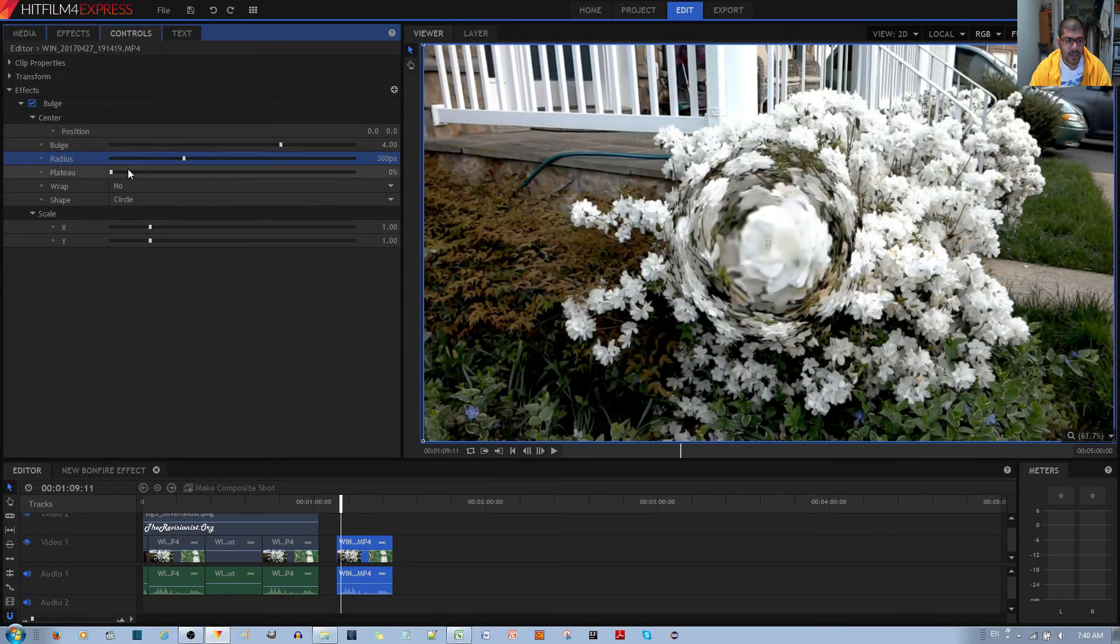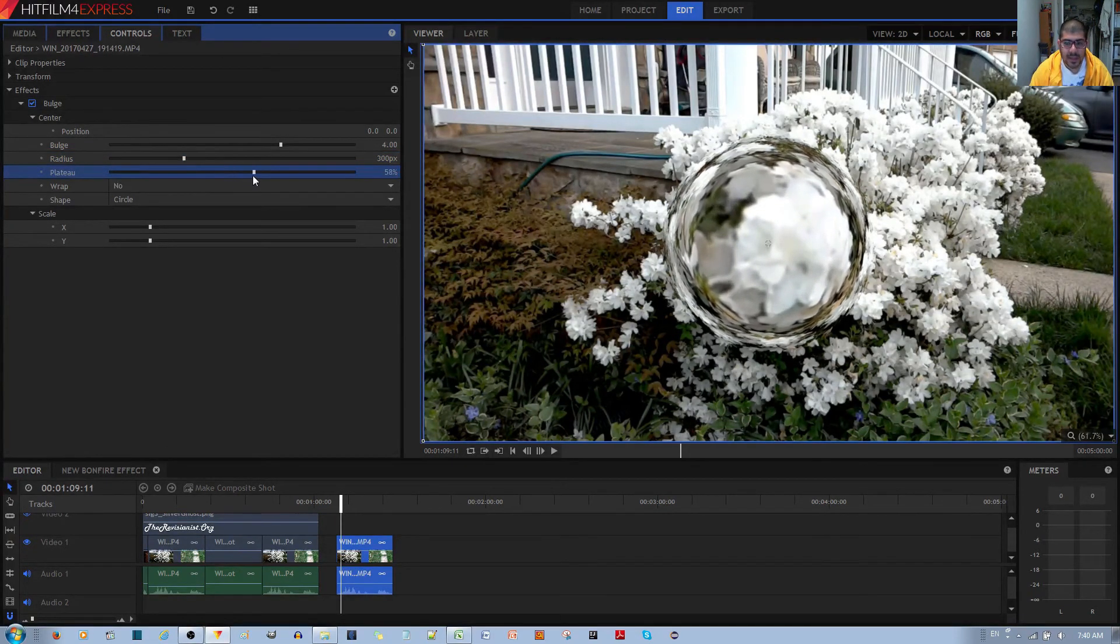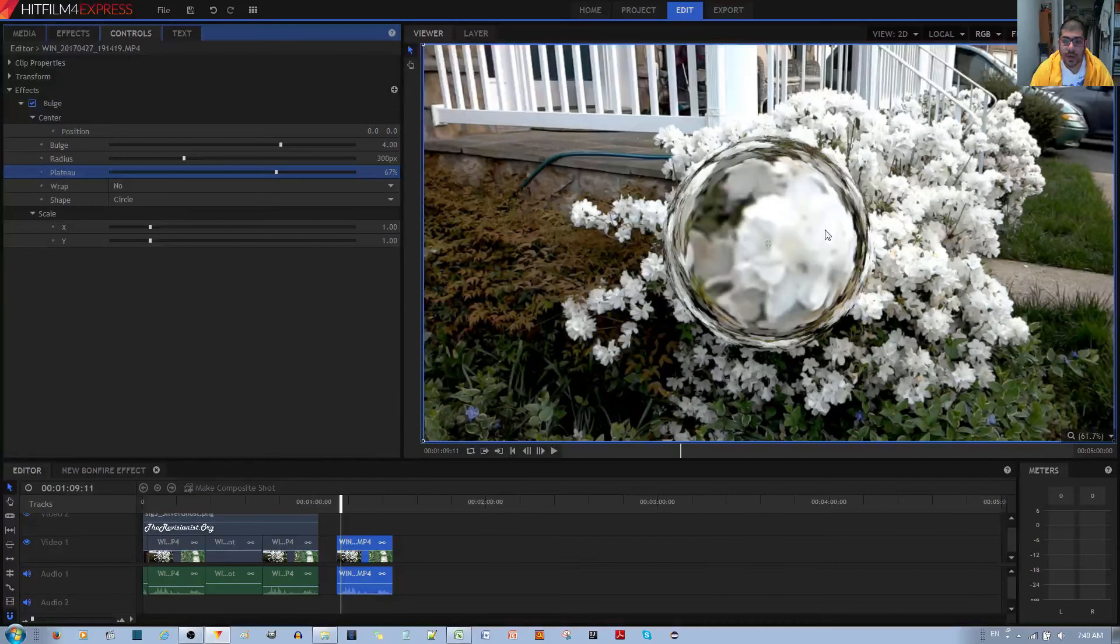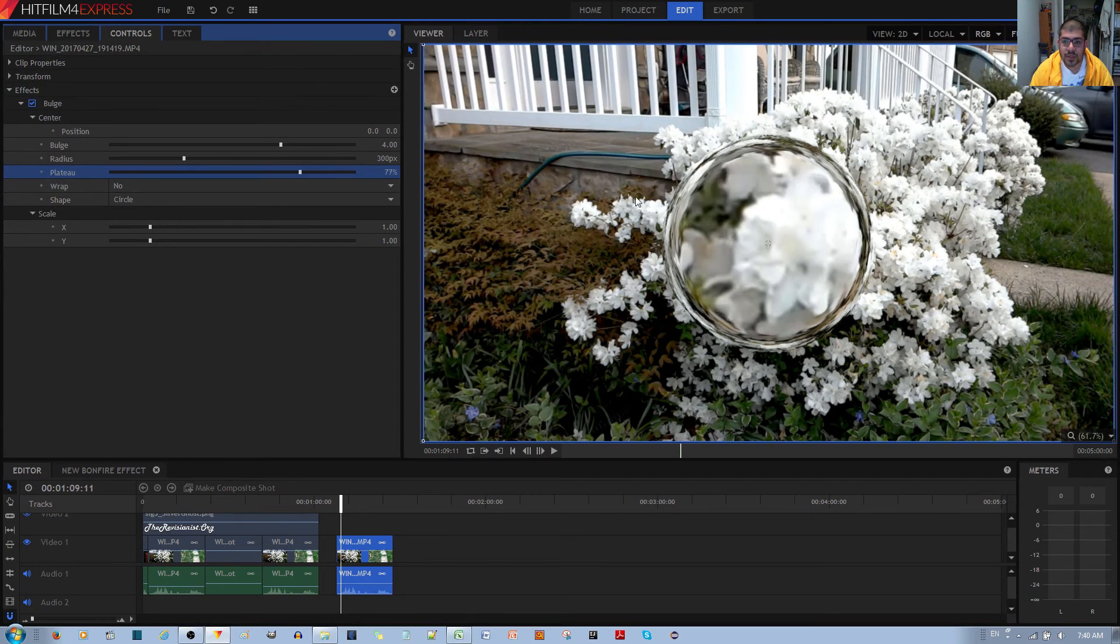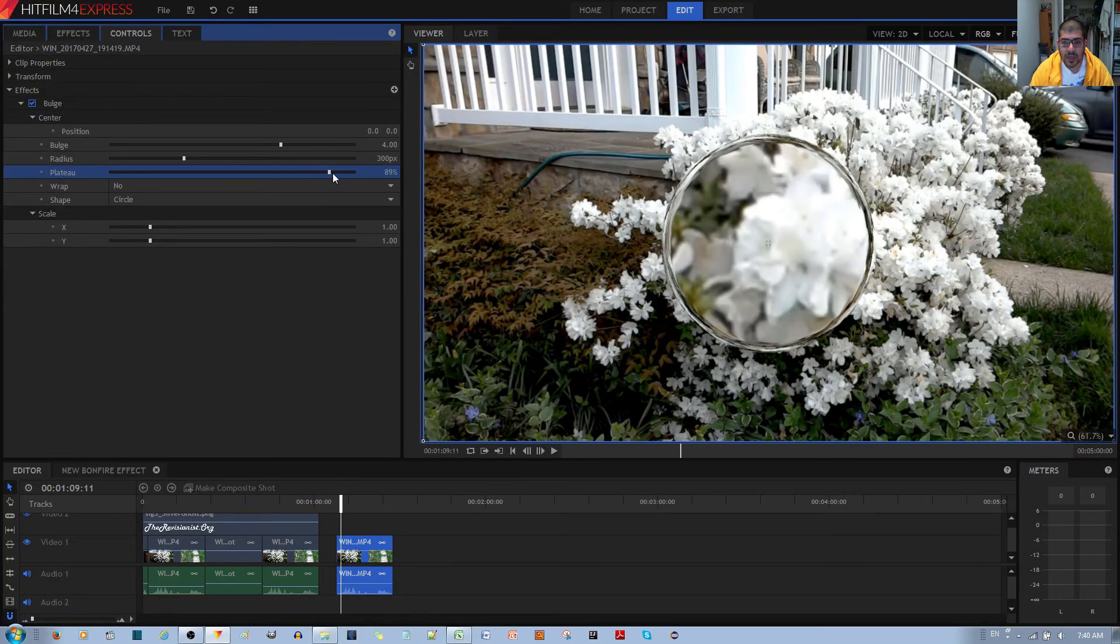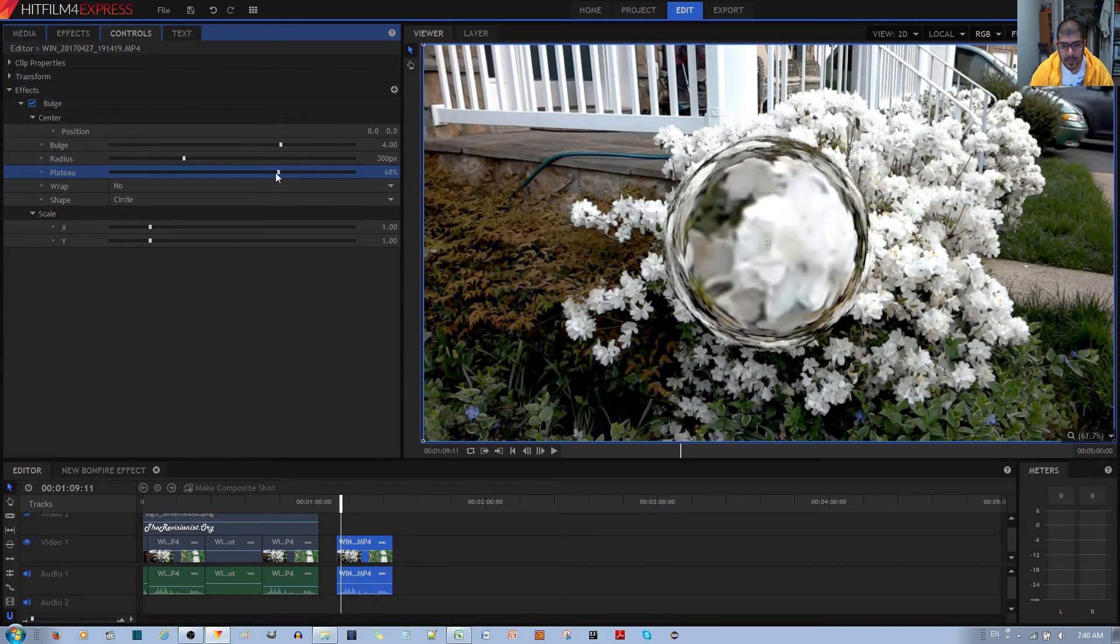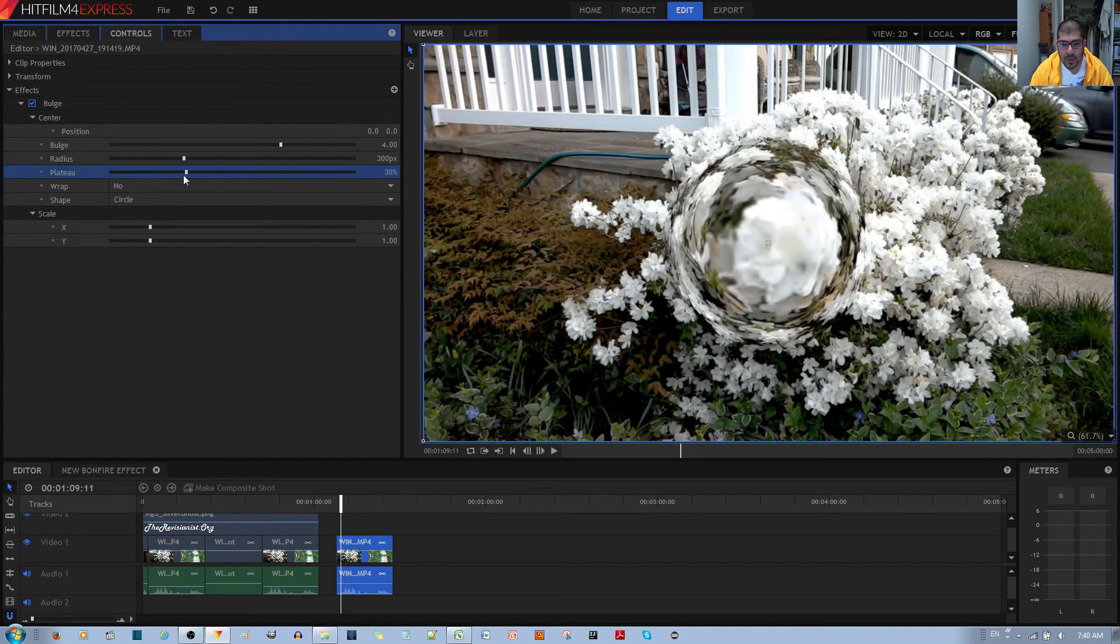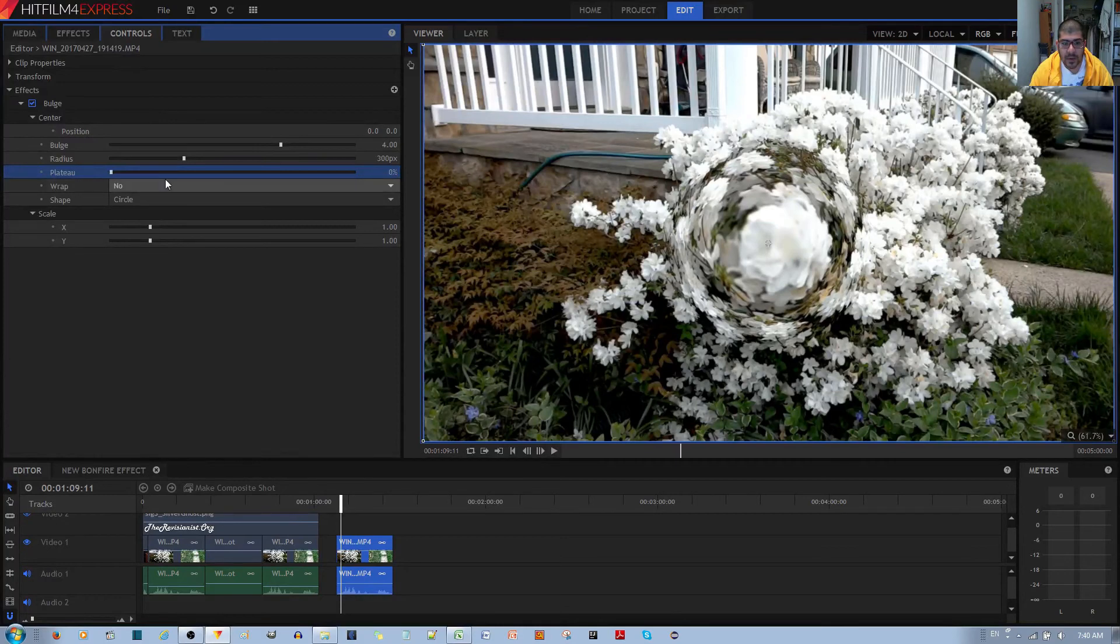The next option is Plateau. If you make this plateau bigger, you'll notice that the center is magnified but it's not stretched or bulged. If you keep increasing the plateau, it pushes the stretches or the part of the video clip which is stretched into a line. Depending on what you're trying to achieve, the plateau effect is really handy.